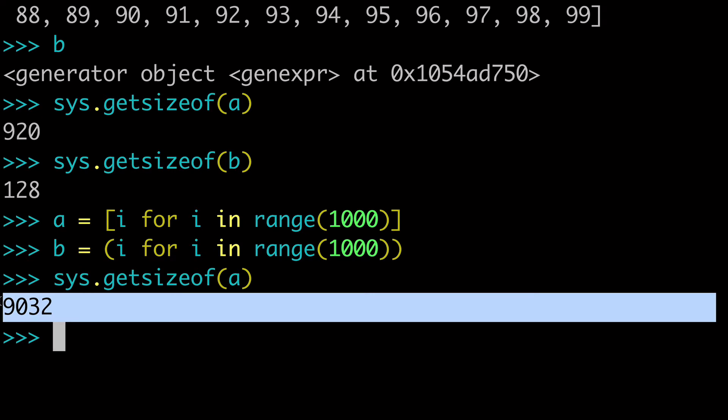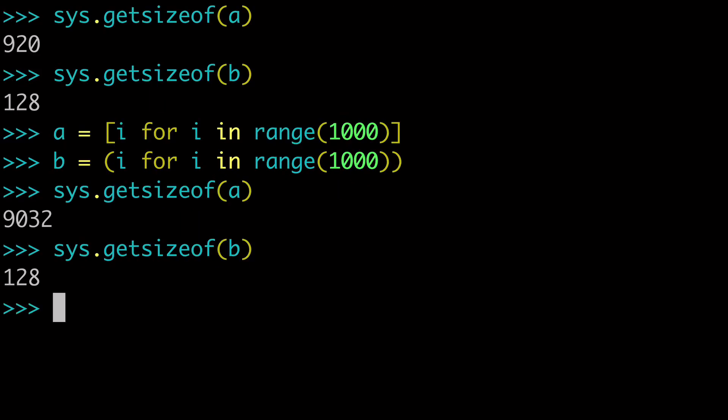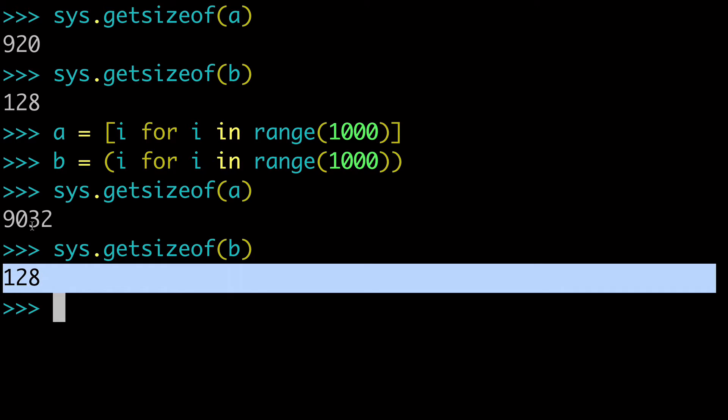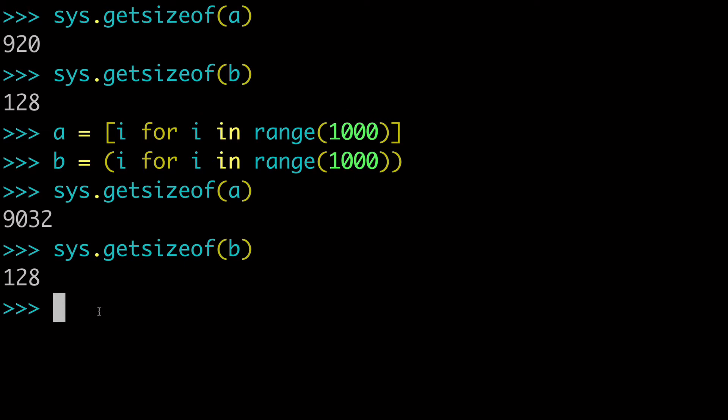has grown basically 10x. Basically in line with the amount more values that we have now. And if we check the sys for B, you can see that it's still 128.